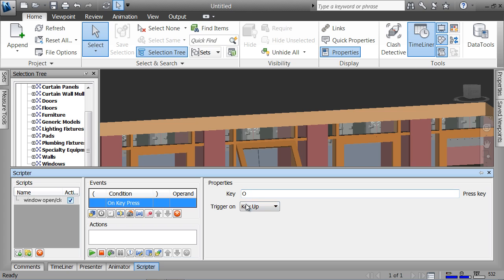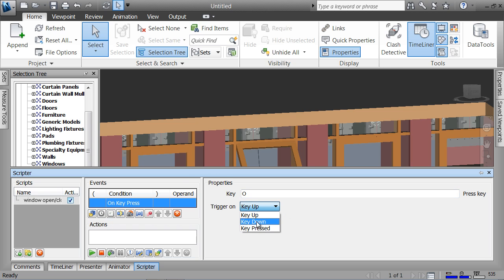So when I press the letter O, I want to initialize the action. The condition is on key press O and make sure that says down. So when I push it down, I want something to happen.